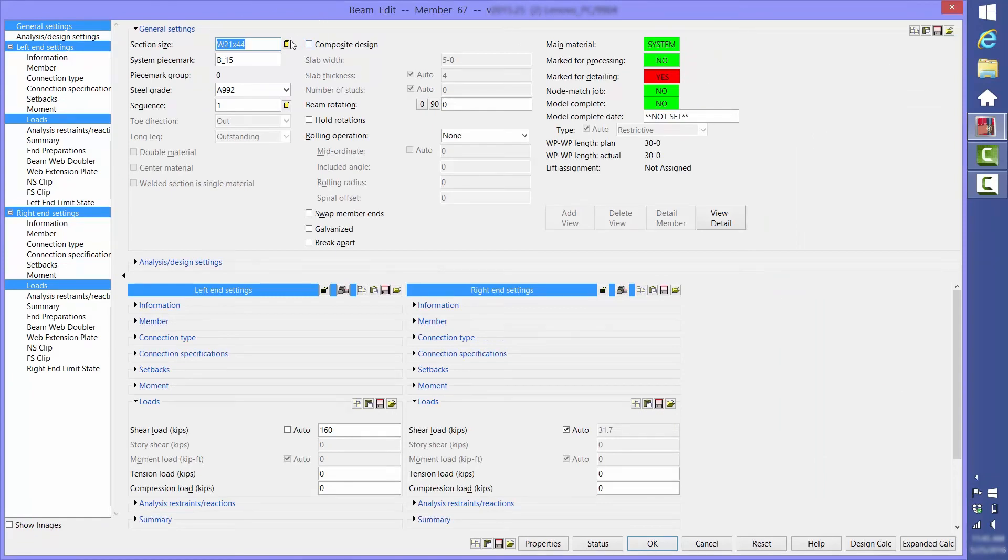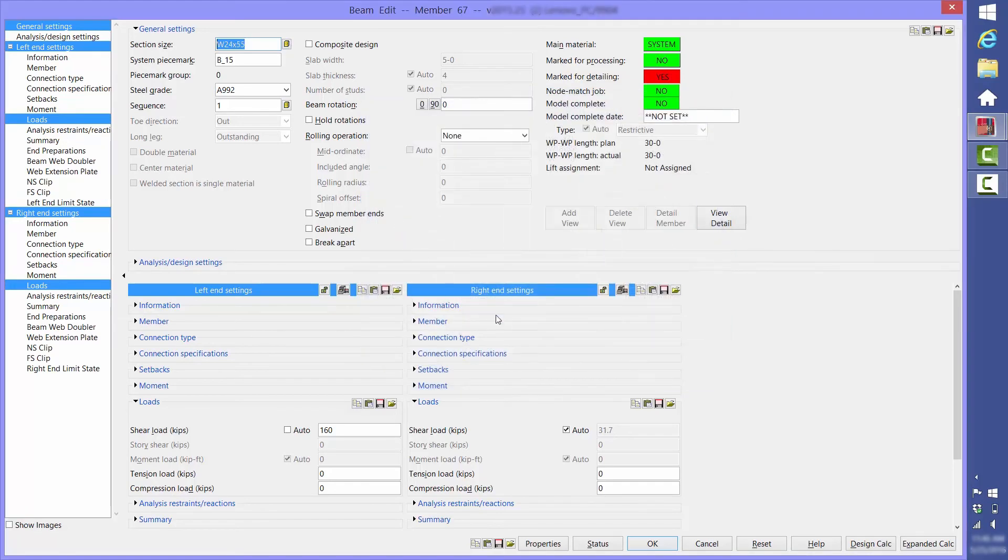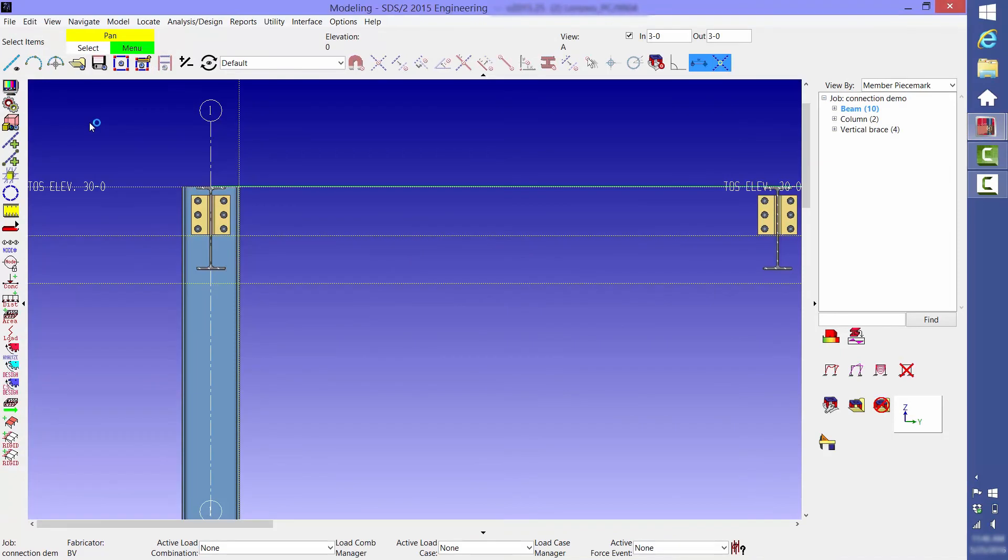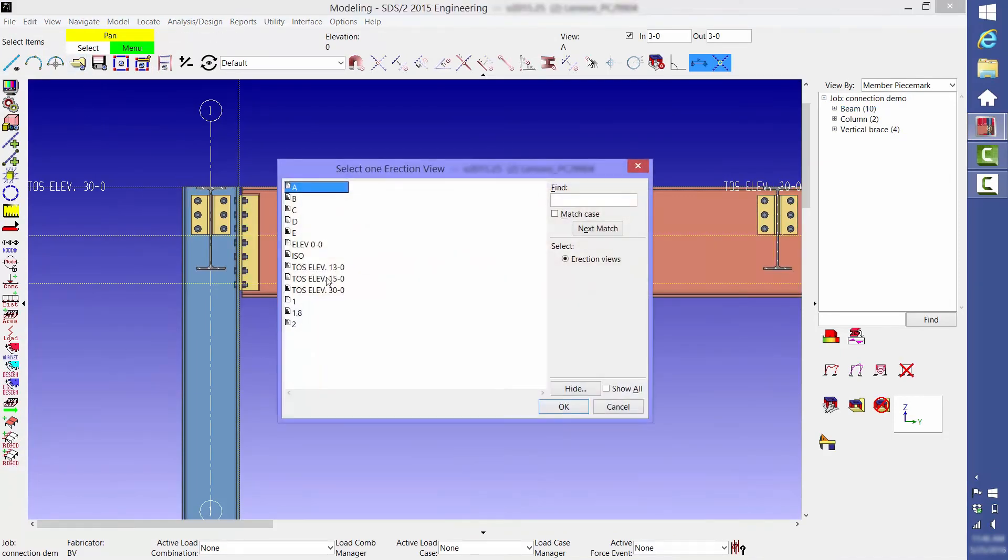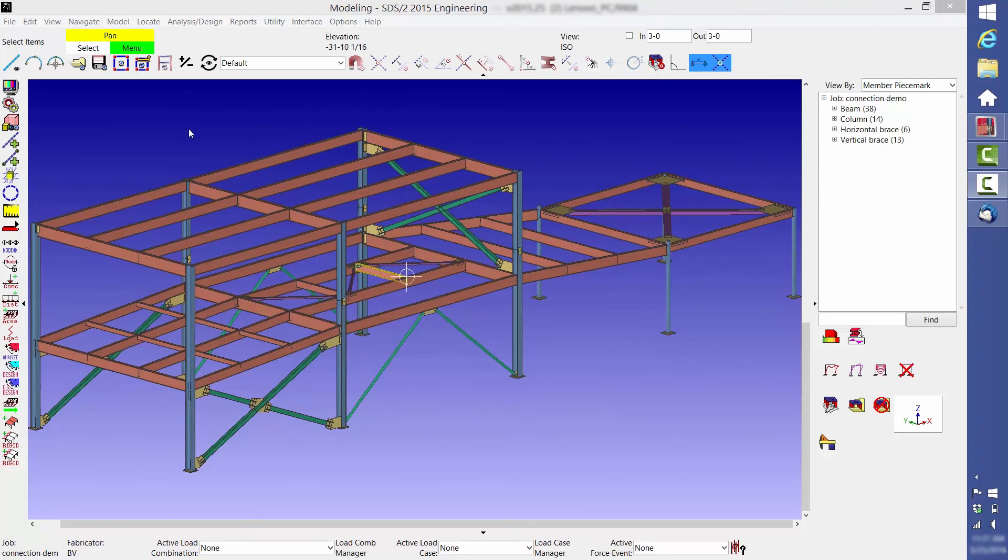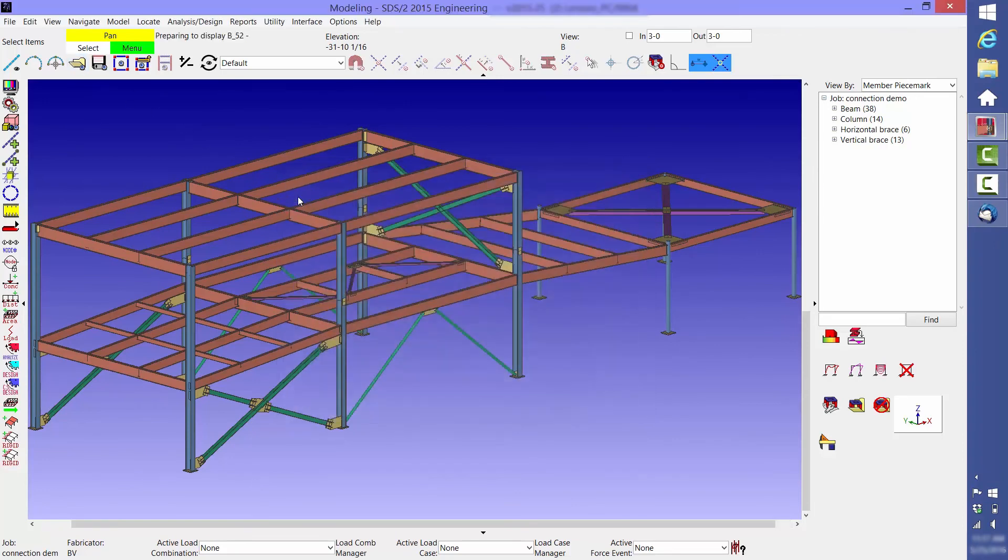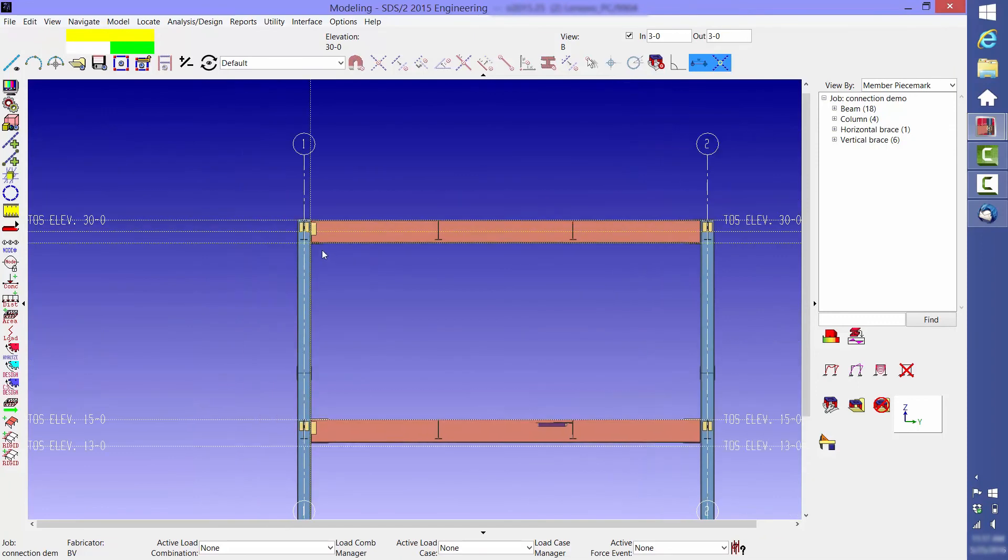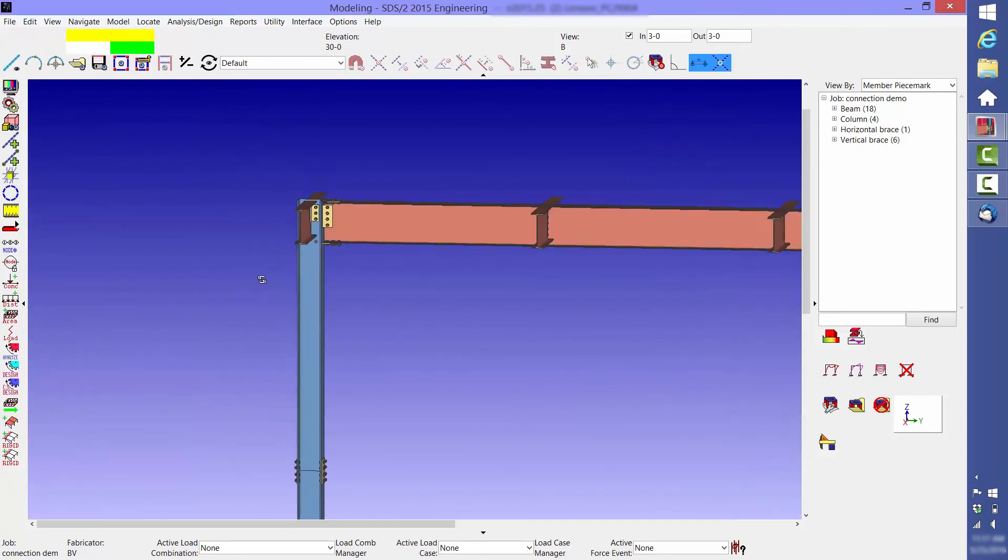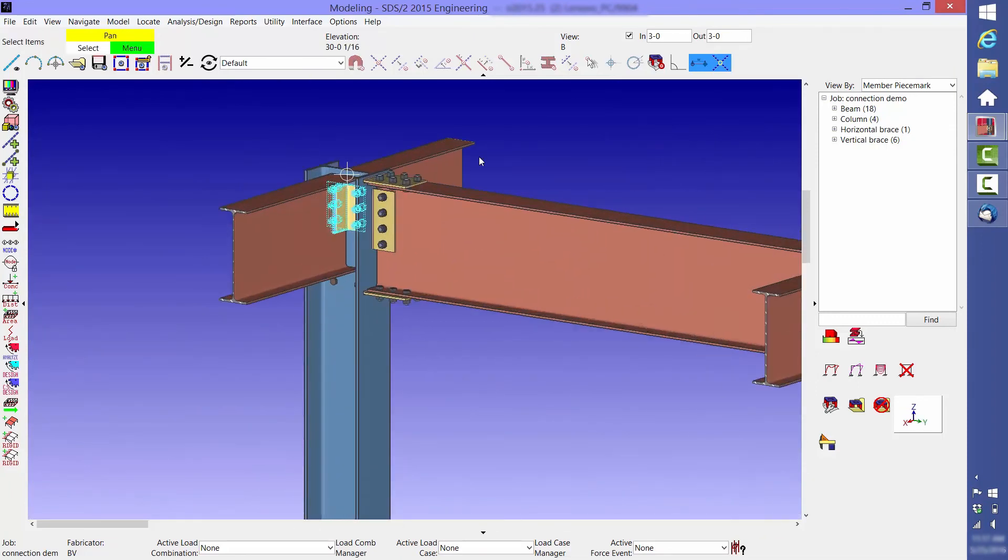Using a deeper beam might be less expensive than the labor associated with fabricating the haunched connection. Next, we're going to look at a moment connection. Notice that the connection for the beam framing into the web of the column is a double clip angle.